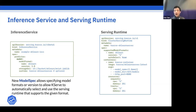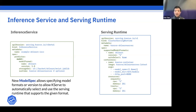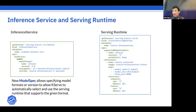KServe then picks up the appropriate serving runtime. Serving runtimes are defined by KServe admins — for a given model format, they define what serving options can serve that model. There are various model servers in the industry from NVIDIA, Microsoft, Google, TensorFlow, and others.